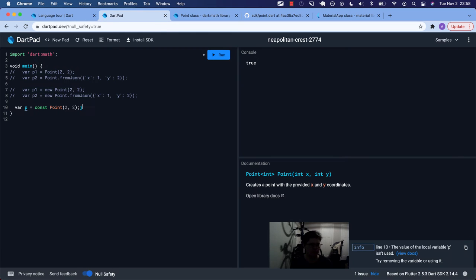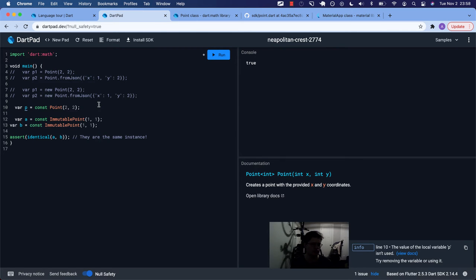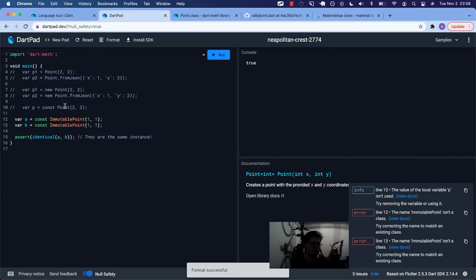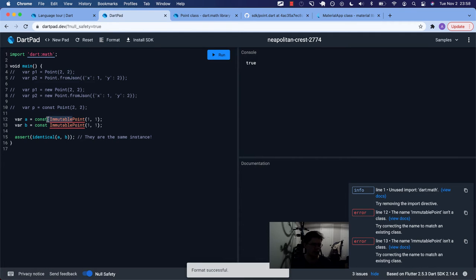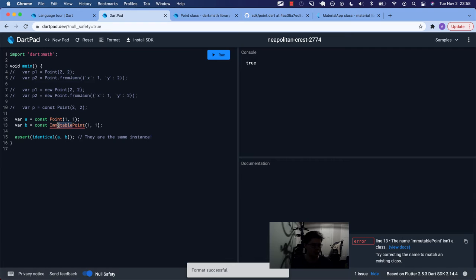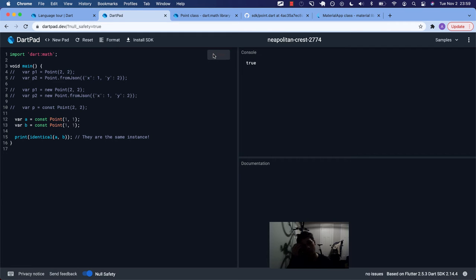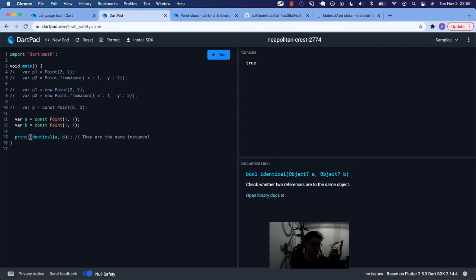Let's show that. So that was like, hey, we can use const. Again, we're not going to have an immutable point. We're just going to have a point. And instead of asserting, we can print in darpad. And it prints true because we're declaring, like, are these identical a and b? They are.